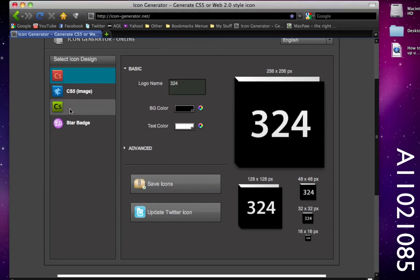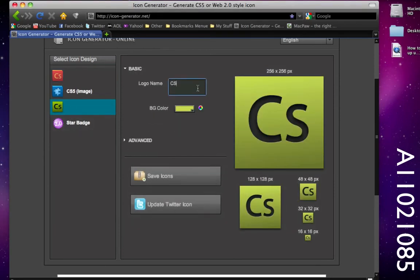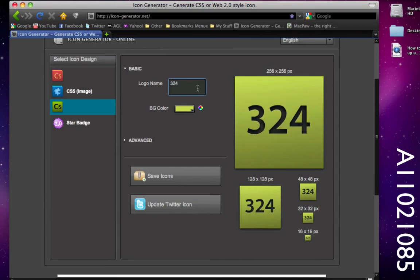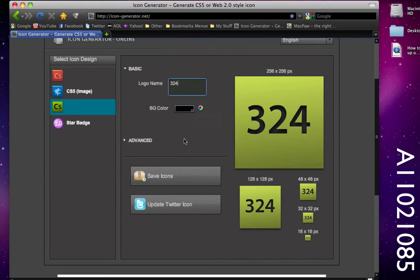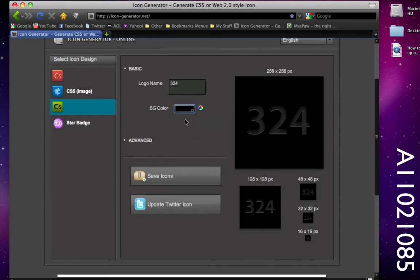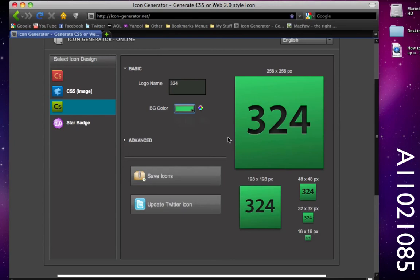I'm going to delete those for right now and let's create a CS4 icon. I'm going to do the same thing and type in 324 and as you notice it looks like a CS4 icon. We can change the background color here but unfortunately you can't change the text color. If I wanted to make it black it would be black, if I wanted to make it green it would be green like that.